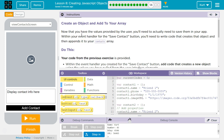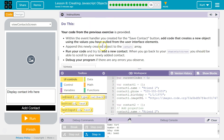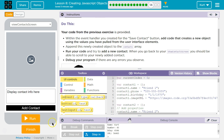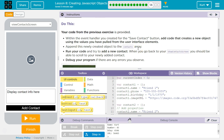Create an object and add to your array. Now that you have the values provided by the user, you'll need to actually save them in your app. Within your event handler for the Save Contact button, you'll need to write code that creates that object and then appends it to your contacts array. Your code from the previous exercise is provided. Within the event handler you created for the Save Contact button, add code that creates a new object using the values you pulled from the user interface elements. When a user enters info by hitting Add Contact, we want to create a new object and append it to our array. Run your code and try to add a new contact. When you go back to your Show Contact screen, you should be able to scroll through to the newly added contact. Debug your program if there are any errors.